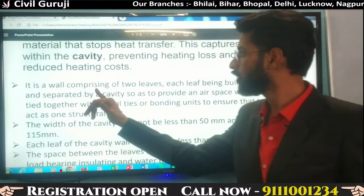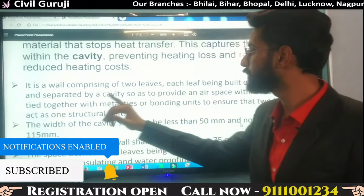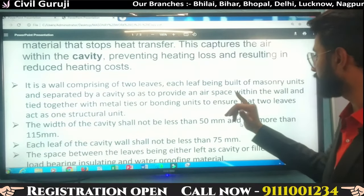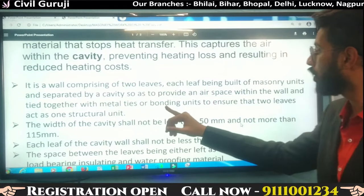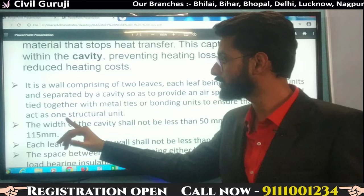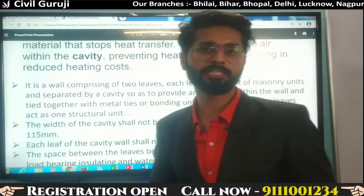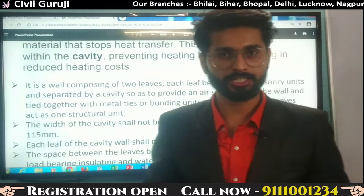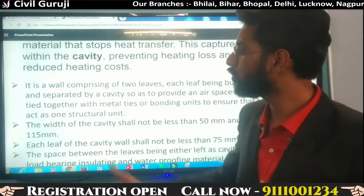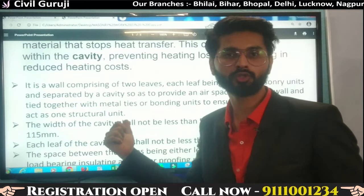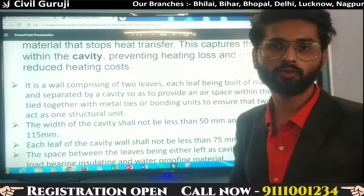Cavity wall: a wall comprising two leaves, each leaf being built of masonry units and separated by a cavity so as to provide an air space within the wall, and tied together with metal ties or bonding units to ensure that the two leaves act as one structural unit. The leaves represent each wall. There is a vacant space between them, which you can leave blank or fill with an insulating forming agent.